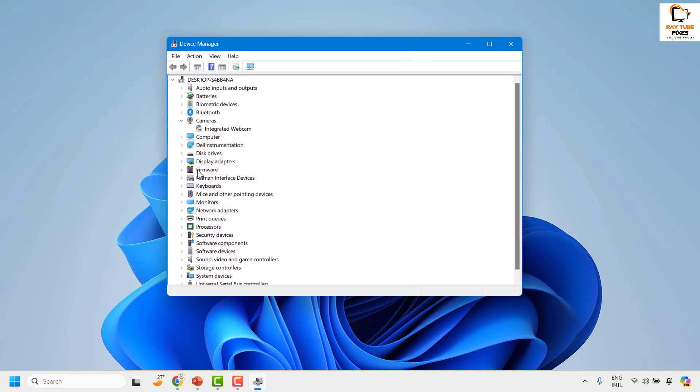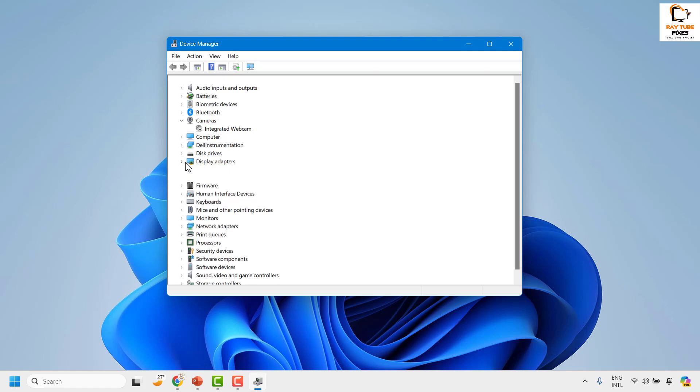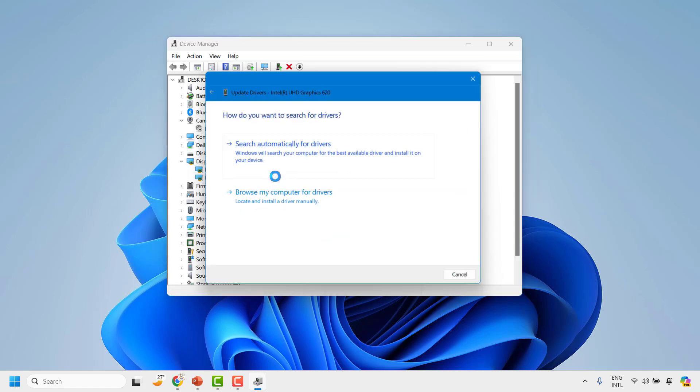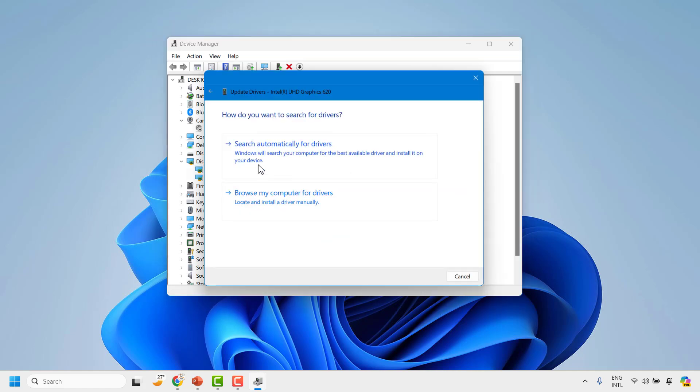Click on Display Adapters, select the default display graphic adapter, do a right click, and then click on Update Driver.